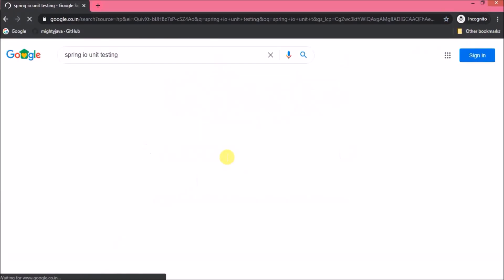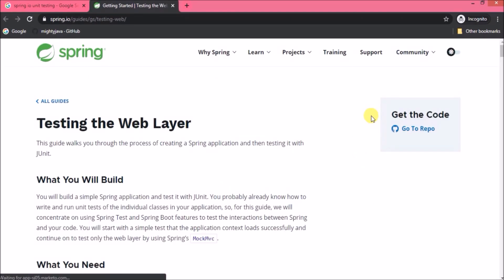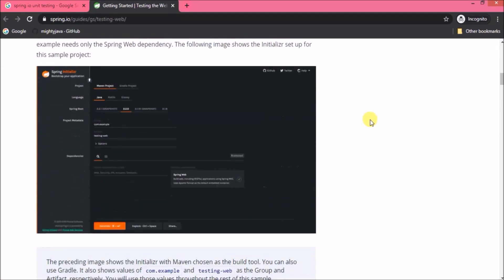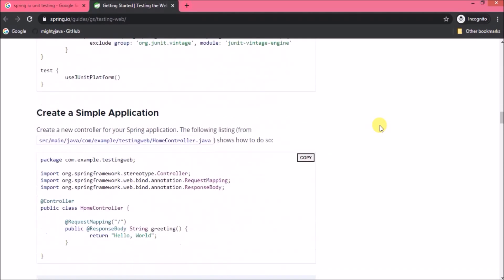Let's search for 'spring.io unit testing' and open the first link. This web page is provided by Spring's official website. Here you can see the heading 'Testing the Web Layer'. From this page you can get complete information about unit test cases for Spring Boot. This is the best place to learn about JUnit, and this page will guide you on how to write test cases for Spring Boot REST API.